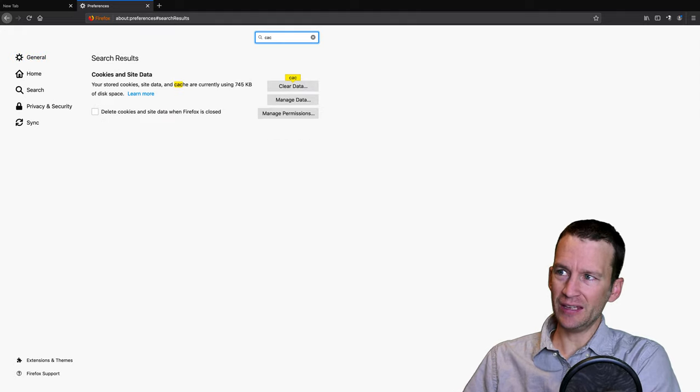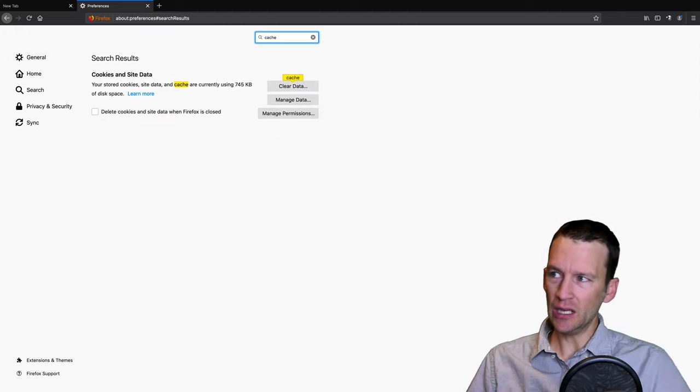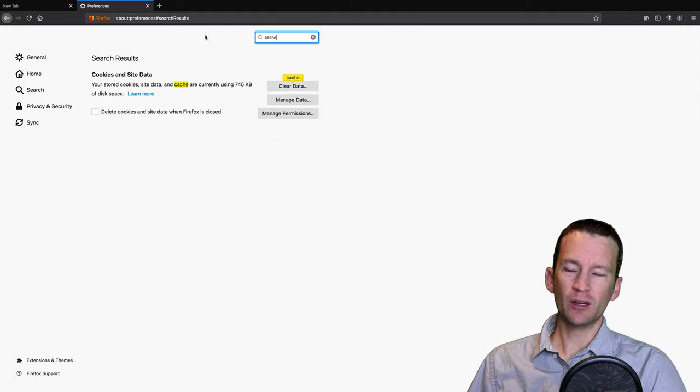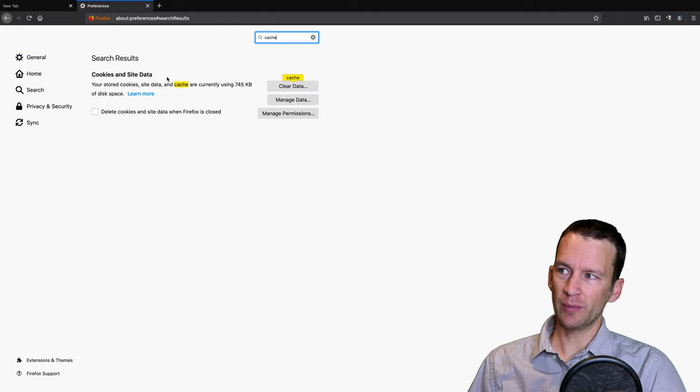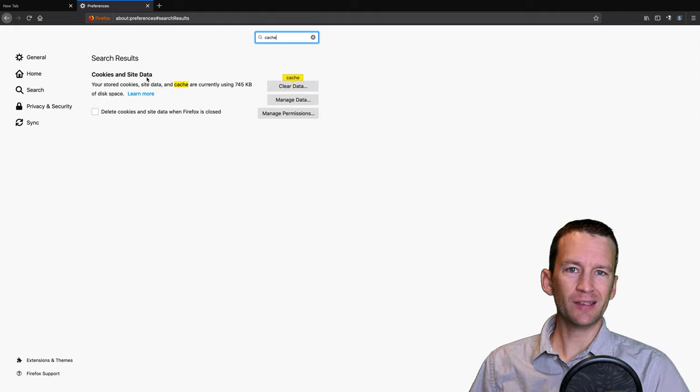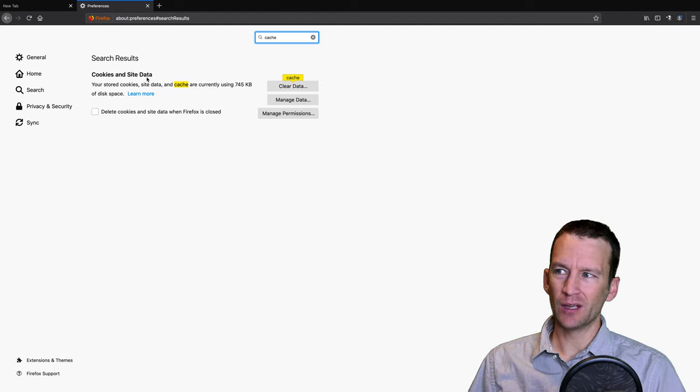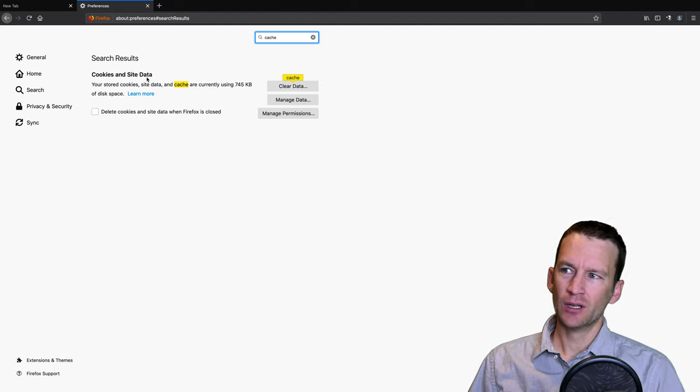And then once you're in preferences, you can just do a little search. So if you just type in C-A-C-H-E, you'll see that it pulls up the section about cookies and site data. Site data is what they call cache.